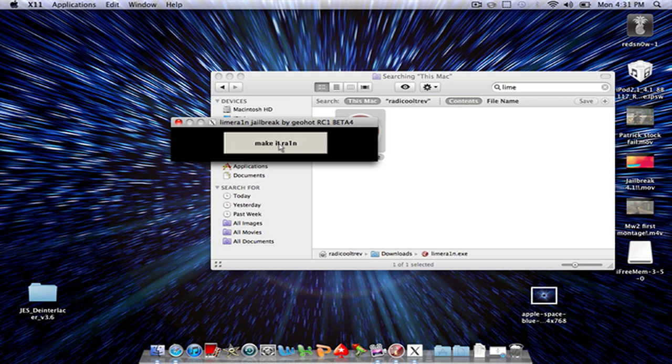As you can see right there it has the LimeRain window. I don't have my iPod Touch right now, but you just click on make it rain and it'll search for your device and jailbreak your device for you.